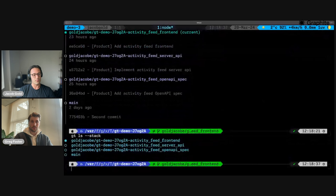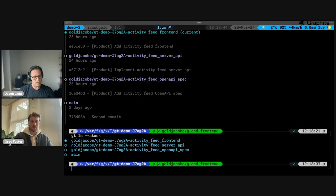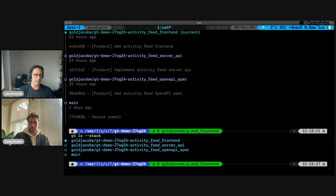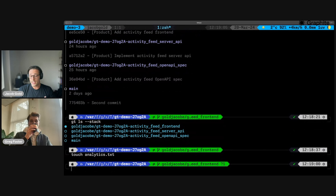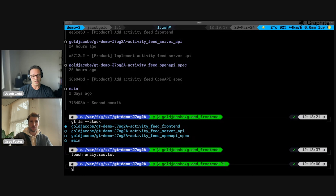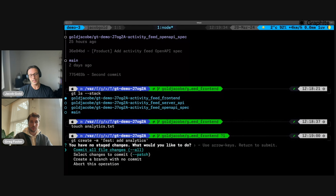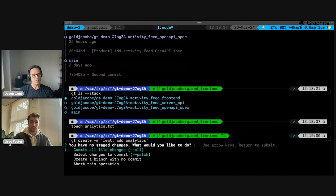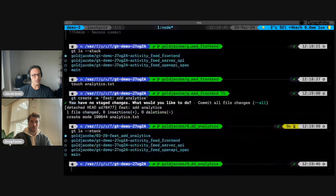I have a stack of three branches already created. I want to add analytics to this stack before I submit the whole thing for review, so I'm just going to create a little file called analytics.txt. With Graphite, we try to simplify git commands as much as possible. The standard git flow would be git branch to create a new branch, then git add, then git commit. We have a command called gt create — I can run that and call it 'feat-add-analytics.' Because I didn't stage anything, in the interest of simplifying git, it will prompt you to stage things. That will create a new branch on top of my existing branch with those changes — and now that's stacked on top, as you can see from gt ls.